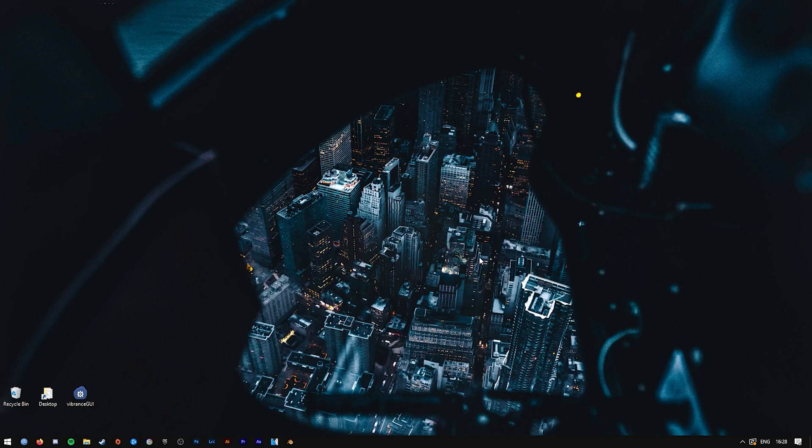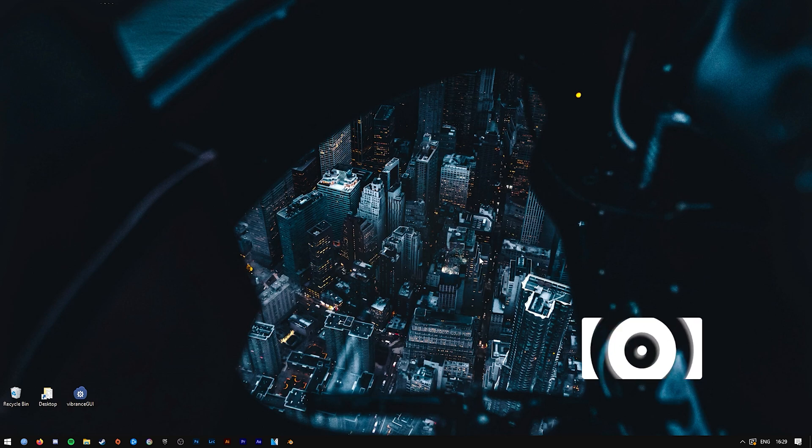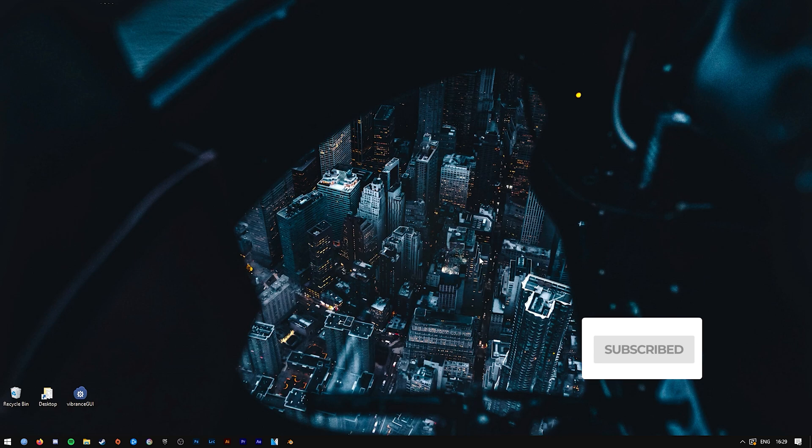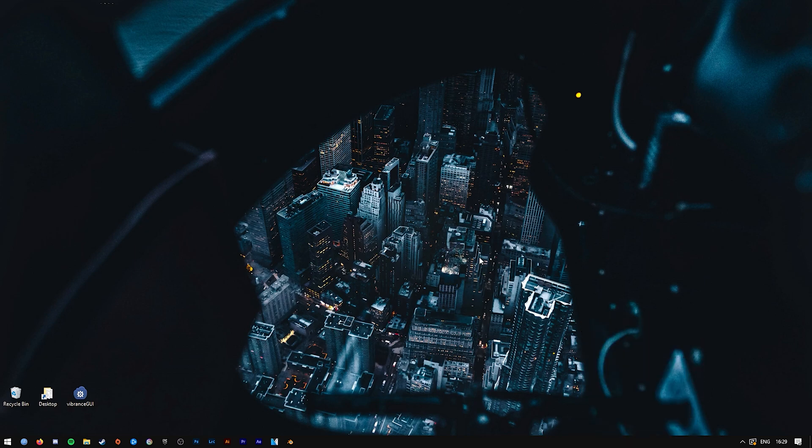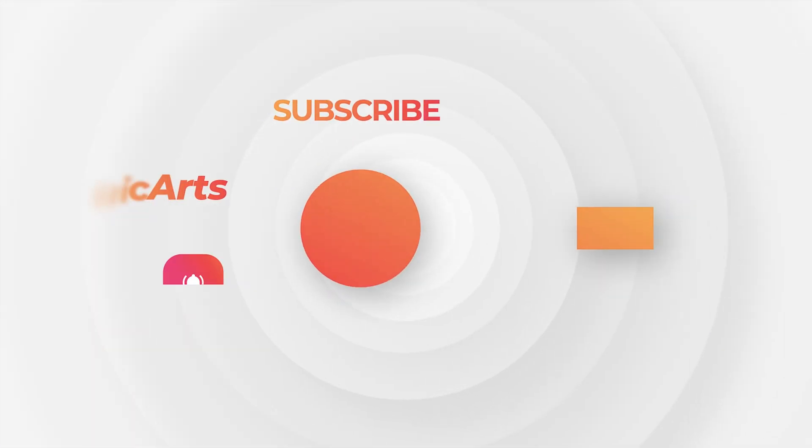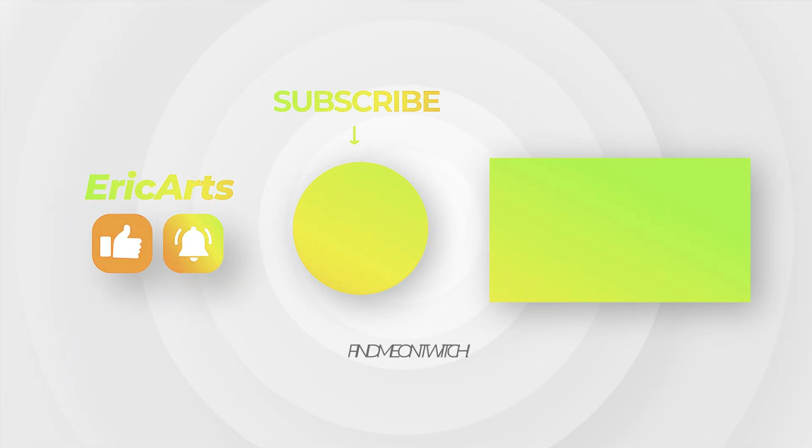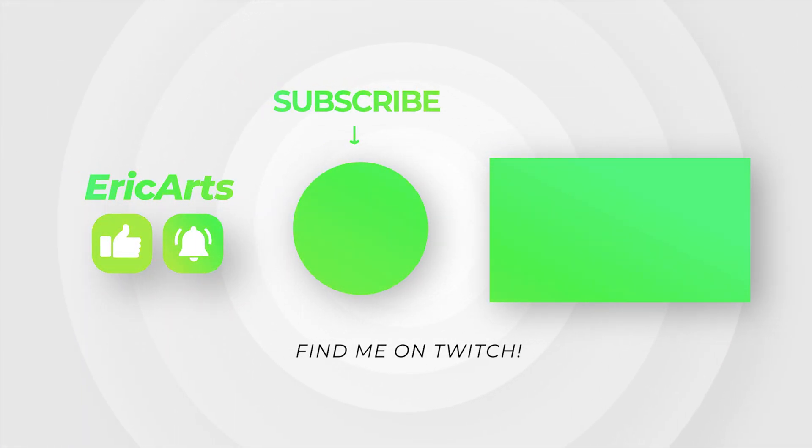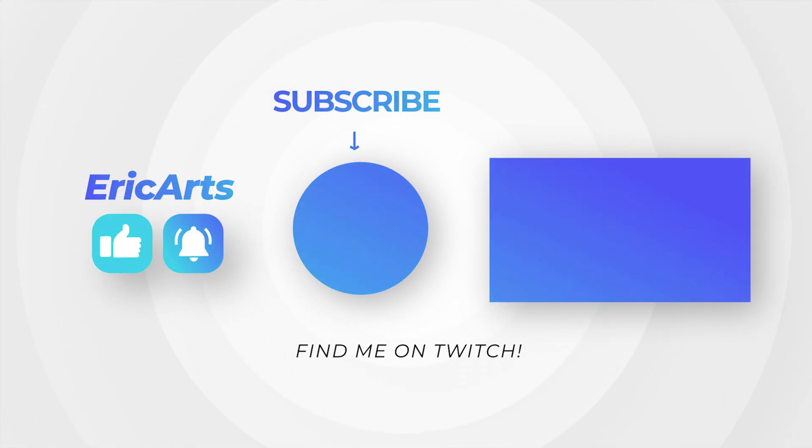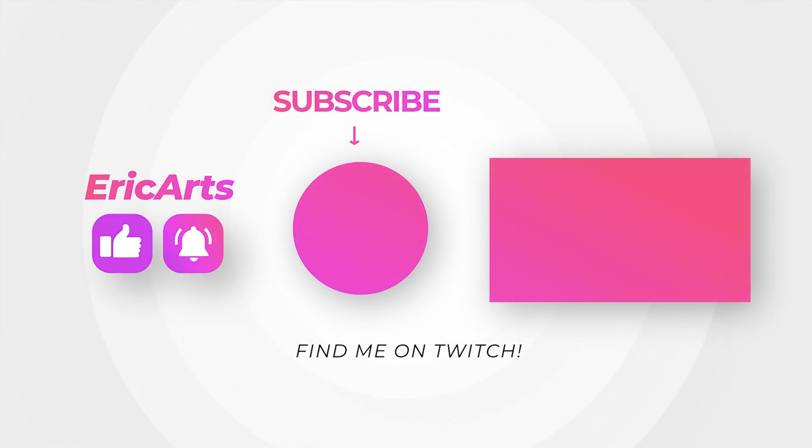But yeah, that's it for today's tutorial. Hopefully, you guys learned something new. If you did, please click on the Like button down below as it helps me out a lot. If you have any questions, also questions for future videos or whatever, leave those in the comment section down below. And as always, don't forget to subscribe.